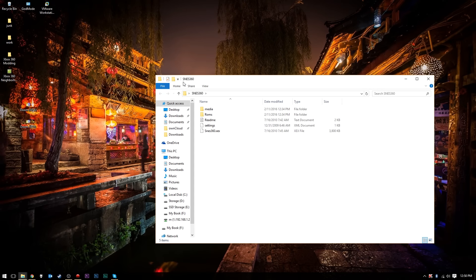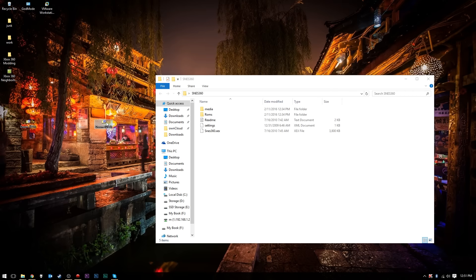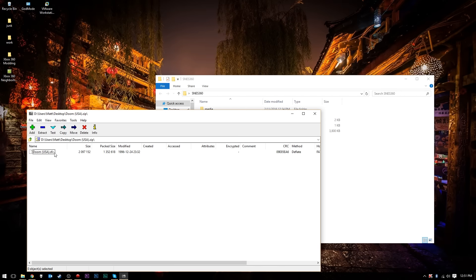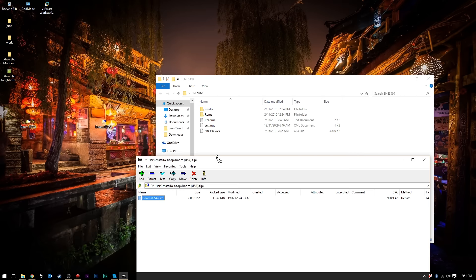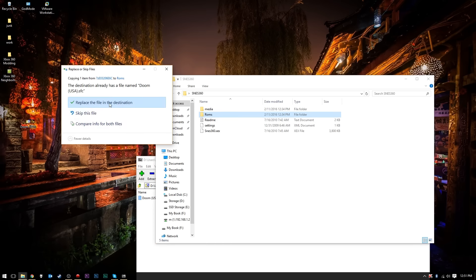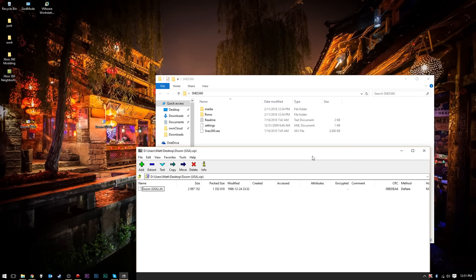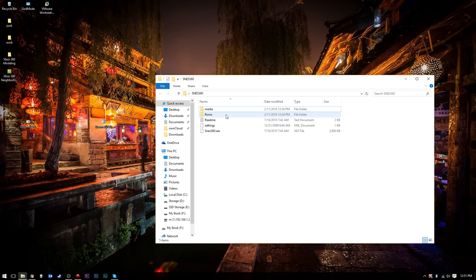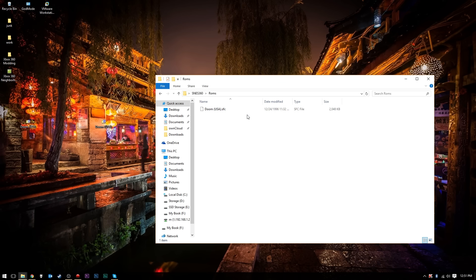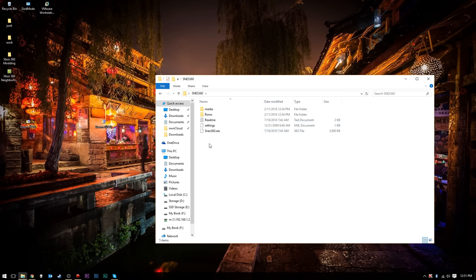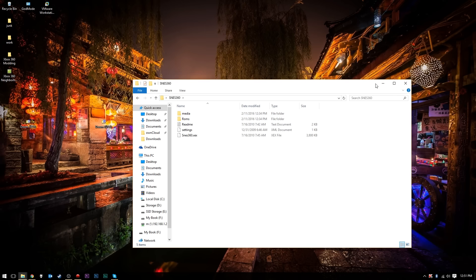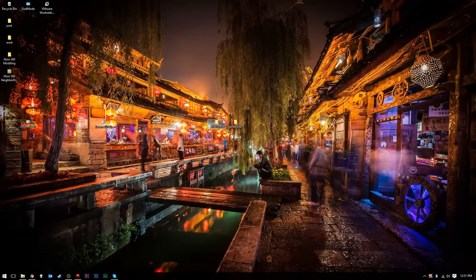Starting with SNES 360 since it's the easiest — the first thing you want to do is download a ROM. In this case I have Doom for the SNES. Open the archive and you'll find the .SFC file. You just want to drag your .SFC files — which are your ROMs — into the ROMs folder inside the SNES 360 directory.